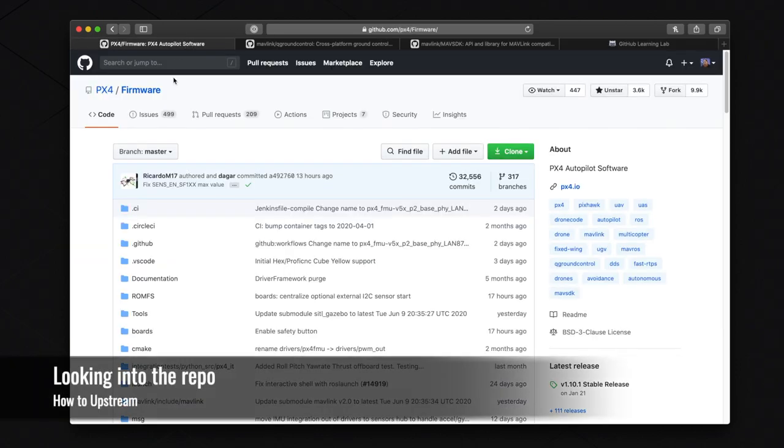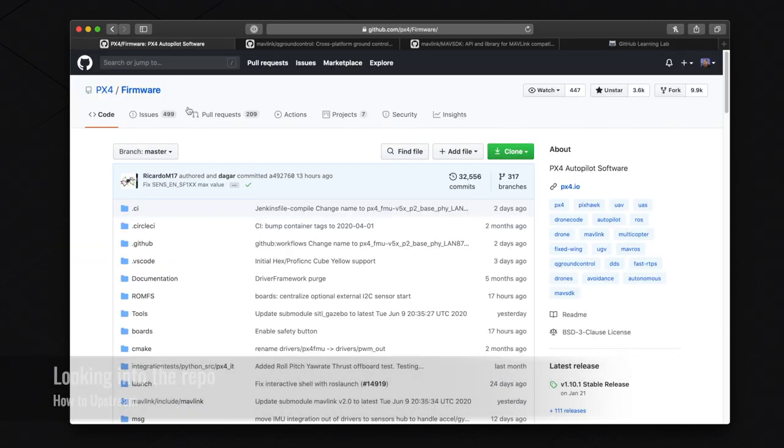Within the first browser tab, you will be able to see the PX4 firmware repository. And within there, you will be able to see code, issues, pull requests, and much more. We will be going over the first three.